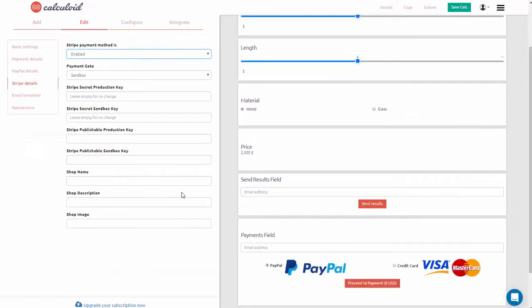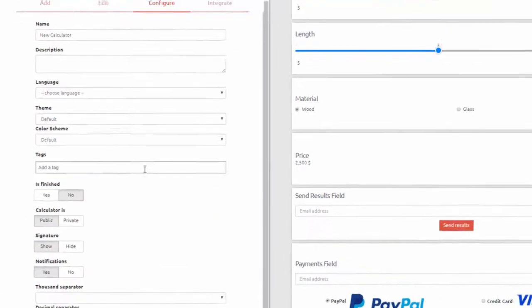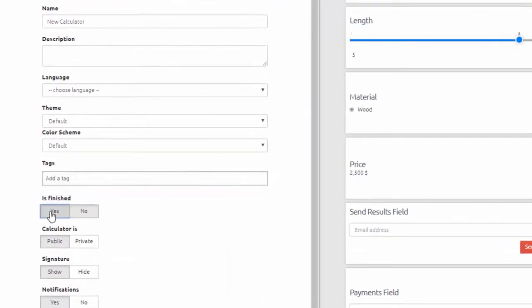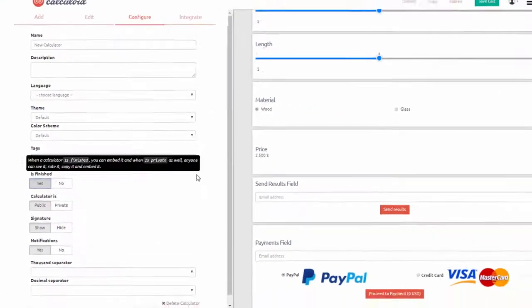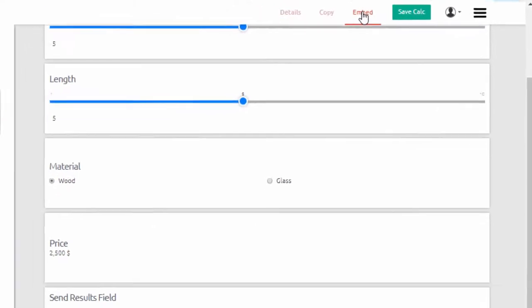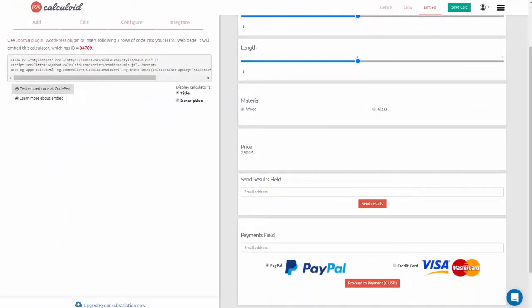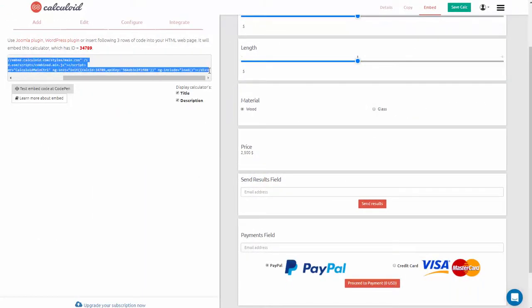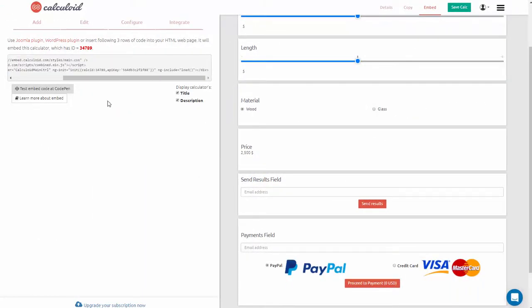Once your calculator is done and ready for embedding, go to configurations and set it as finished. Now you're ready to embed. Simply copy this embed code and paste it into the HTML of your website.